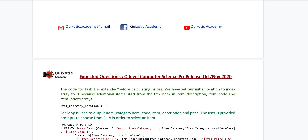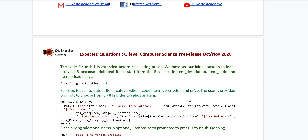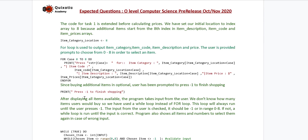The code for Task 1 is extended before calculating prices. We must mention where the code is added from Task 1. We have set our initial location index to 8 because additional items start from index 8, then a for loop is used to output items, and we have also mentioned minus 1 to finish the shopping. After displaying all available items, the program takes input from the user. Since we don't know how many items the user will buy, we have used a while loop instead of a for loop. This loop will run until the user presses minus 1. The input is checked — it should be minus 1 or in the range 0 to 8; if not, another while loop runs until the input is correct. The program also shows all items and selection numbers again in case of wrong input.